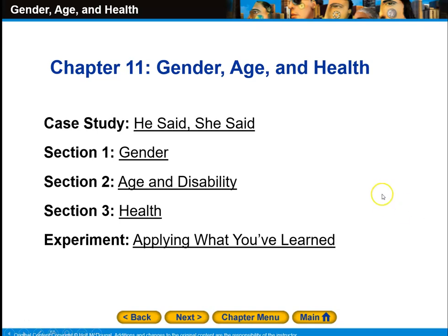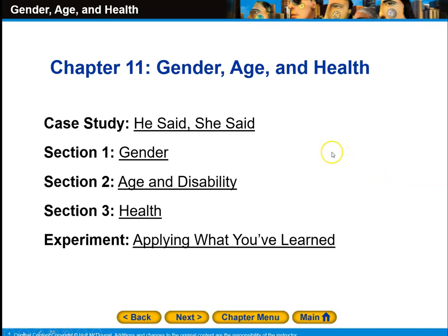Hi, this is Kevin Shanahan for Magnet Sociology. This is Chapter 11: Gender, Age, and Health. We'll first start out talking about a brief case study, then we'll move into the section on gender, then age and disability, and then health.